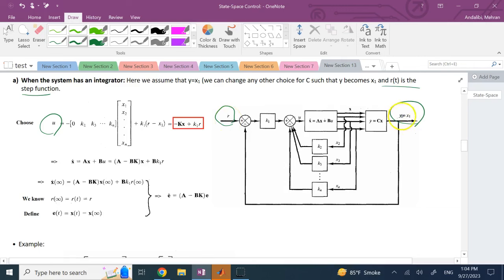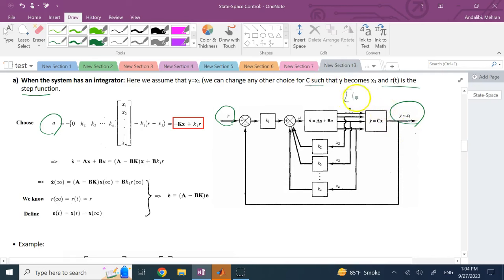For simplicity we assume there is one output in the system and it equals x1, the first state. In general you can have more than one output and those outputs can be other than x1, but you can easily change the formulation to achieve that. We choose matrix C such that y equals x1, so C in this case is a 1 followed by a bunch of zeros. In general it can be different.